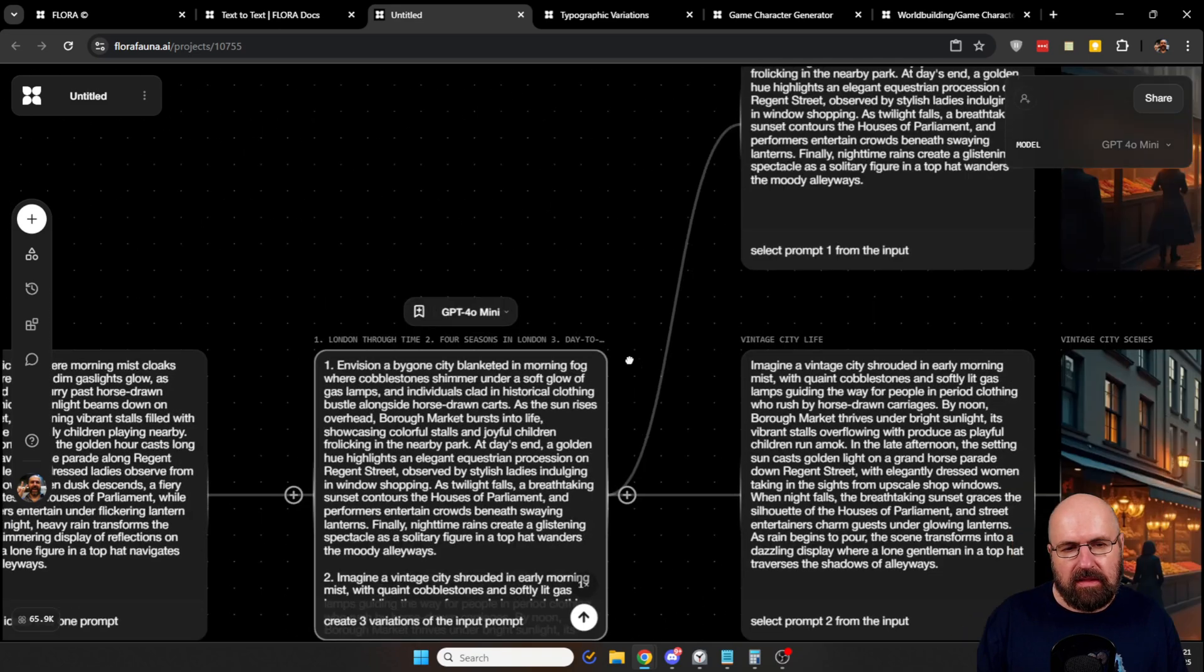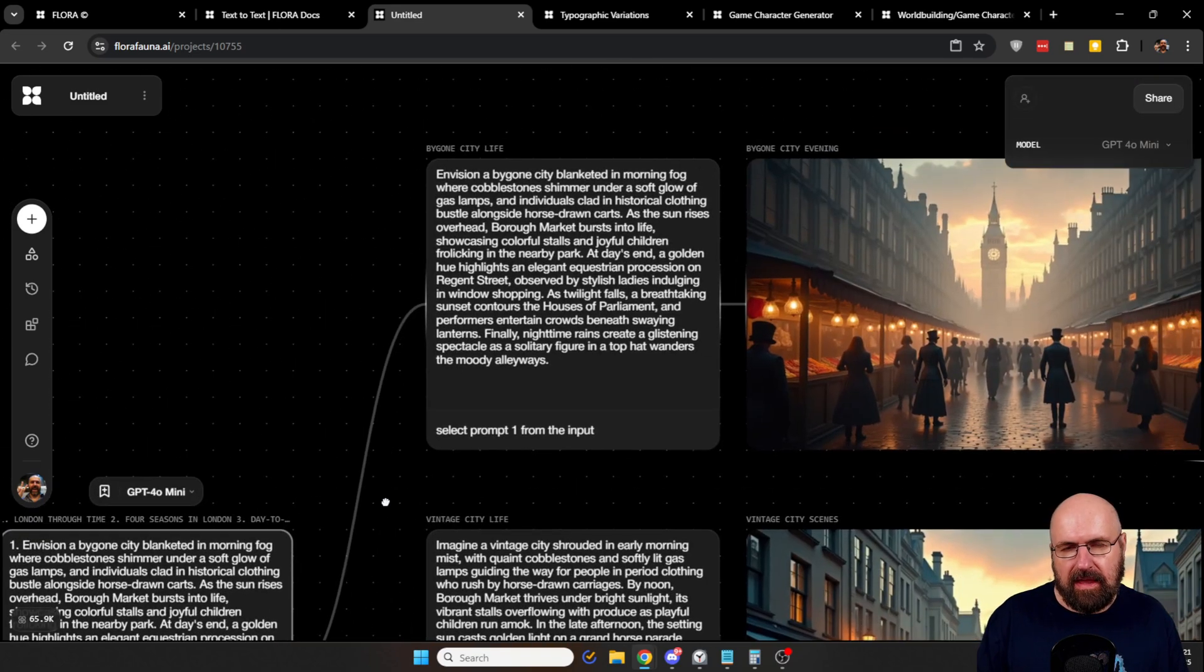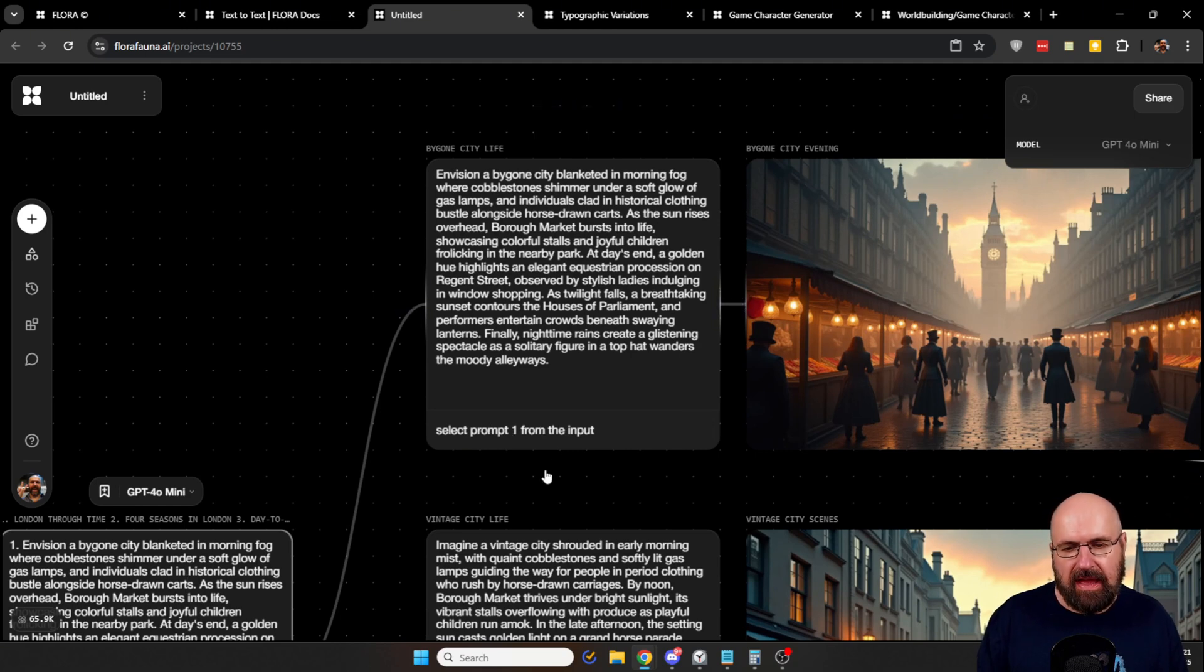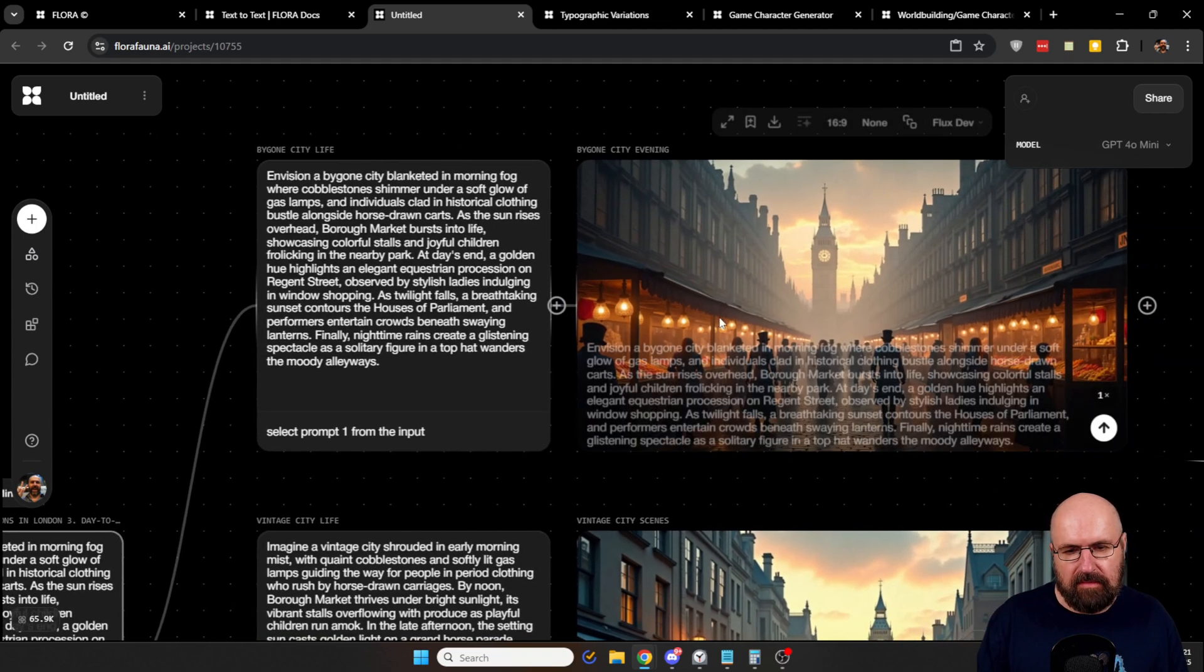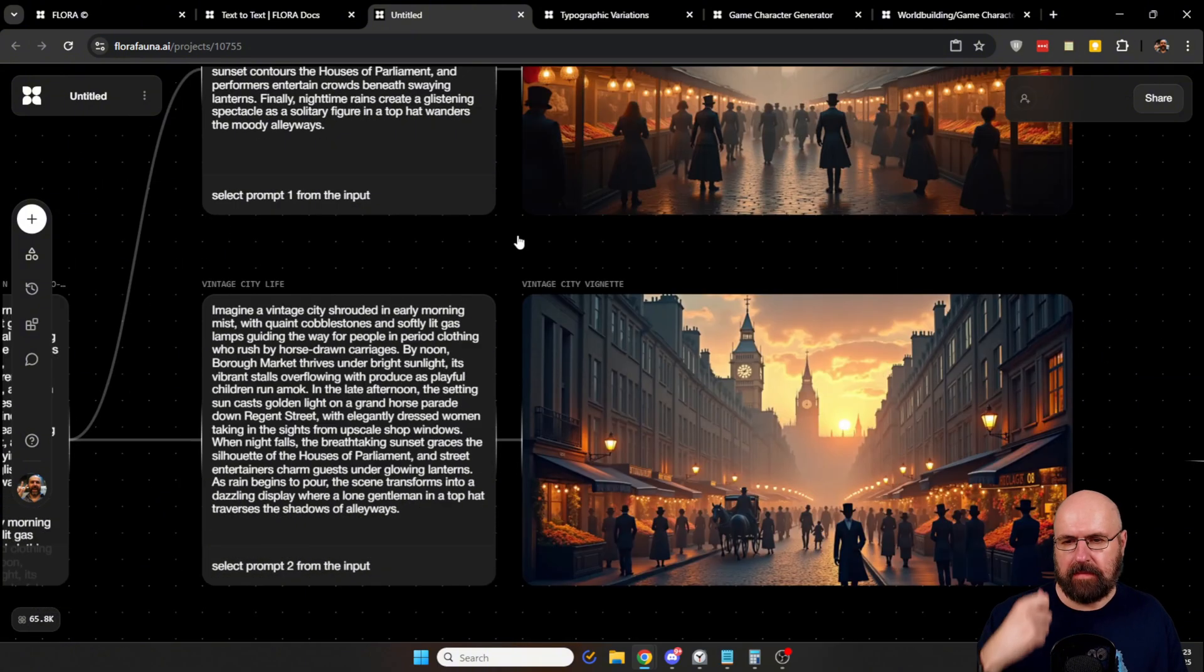Now, up here, you can see I have another text node where I say select the prompt one from the list of three prompts here from the input. And then I send this to an image generation here. This is the scene I get from that.